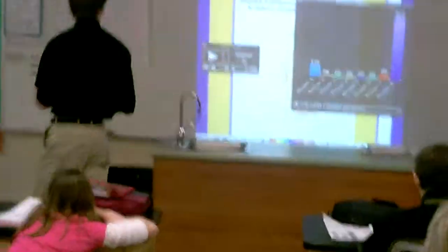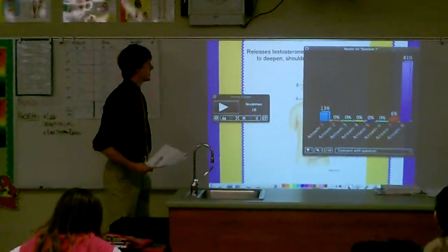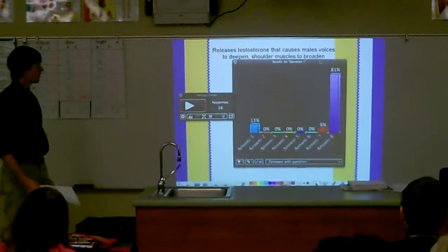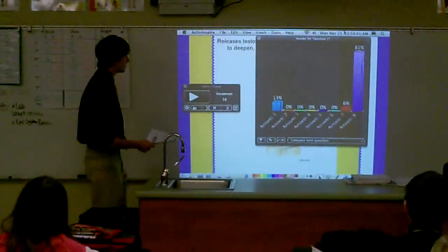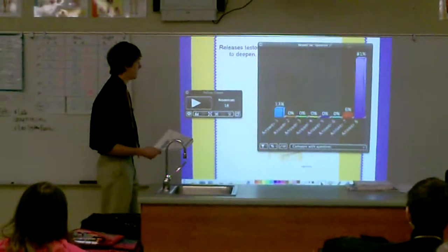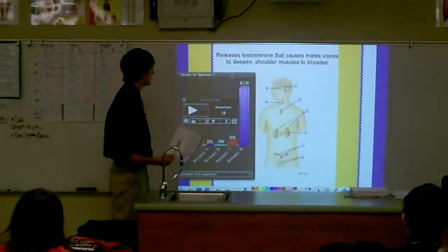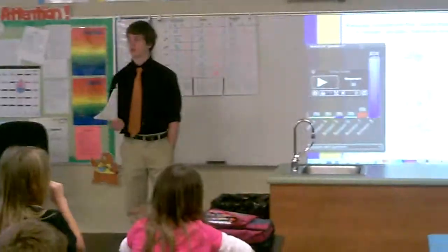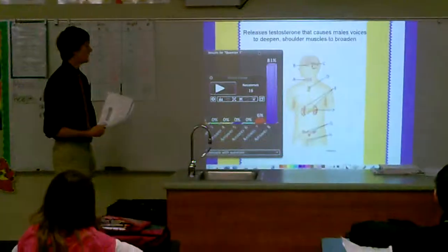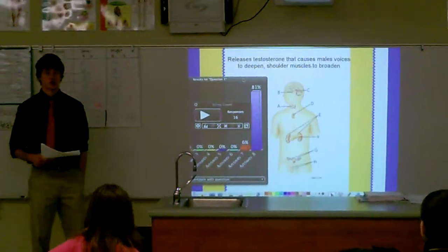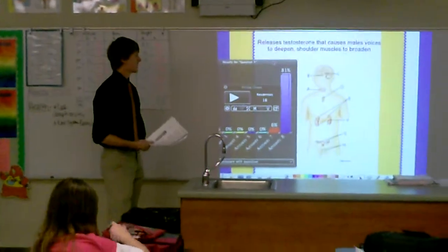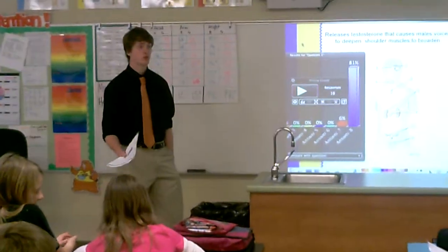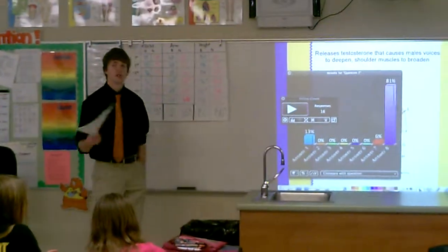We have 81% on answer B, 6% on answer G, and 13% on answer A. So we have people who said the testes, the ovaries, and the thyroid gland. Which one is correct? Testes! Why is that one? That's those male characteristics, right? Guys have them, and there is testosterone. That testosterone word right there is a big indicator — if you guys see testosterone, the answer will be testes.